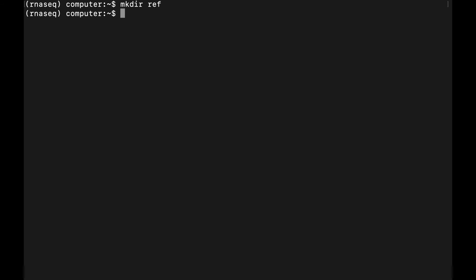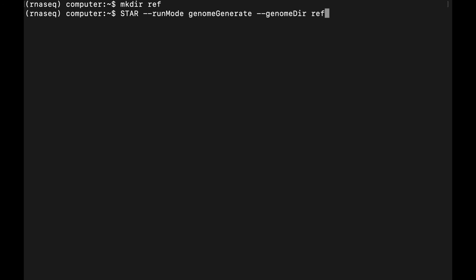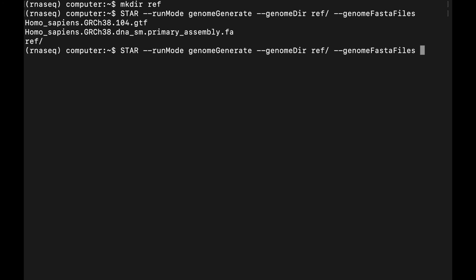All right, so let's actually make the index file with genome generate. We can specify the path to the directory we just made with genome directory and then the path. Then we can point to the files we downloaded with genome fasta files—that's the reference DNA—and then the path to the annotation file.